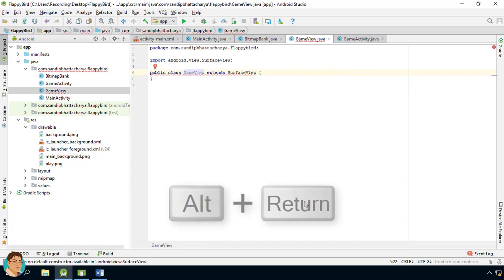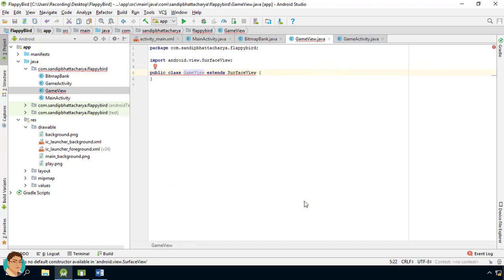Select SurfaceView as the super class. Press alt and enter on the red squiggly line and create the constructor that takes only context as parameter.